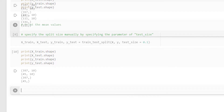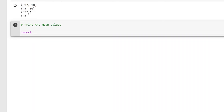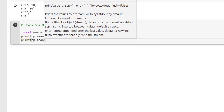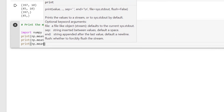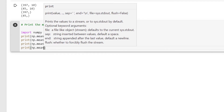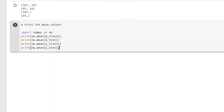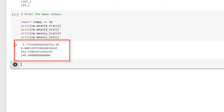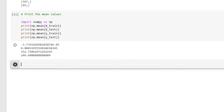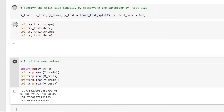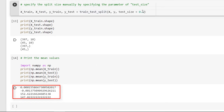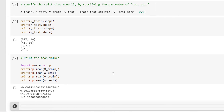Now let me print the mean of the values from the dataset. I'll write: import numpy as np, then print np.mean(x_train), print np.mean(x_test), print np.mean(y_train), and print np.mean(y_test). We can observe the mean values of training and test data. When I run the train_test_split function again and compute the mean, each time the mean values are different — meaning a separate split of data is created each time the function is run.